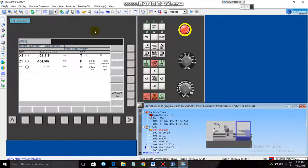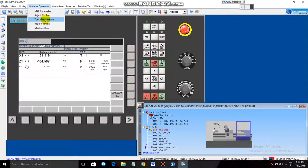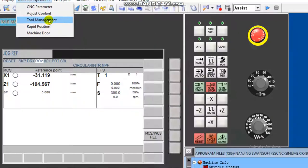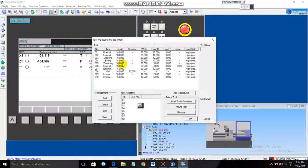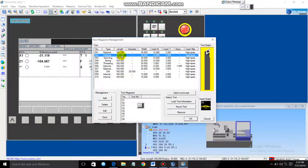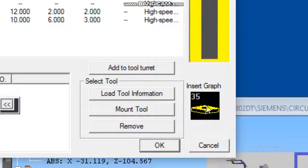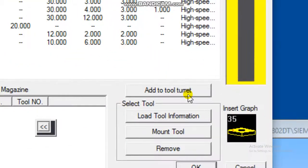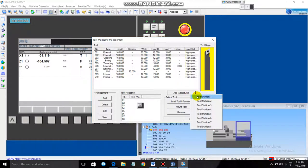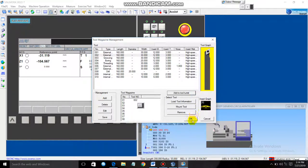After setting the workpiece diameter, it's time to select a tool. To select a tool, go to Machine Operation, then Tool Management. A list of tools will open — select the one with an angle of 35. For the turret position, select position 1, then click OK.